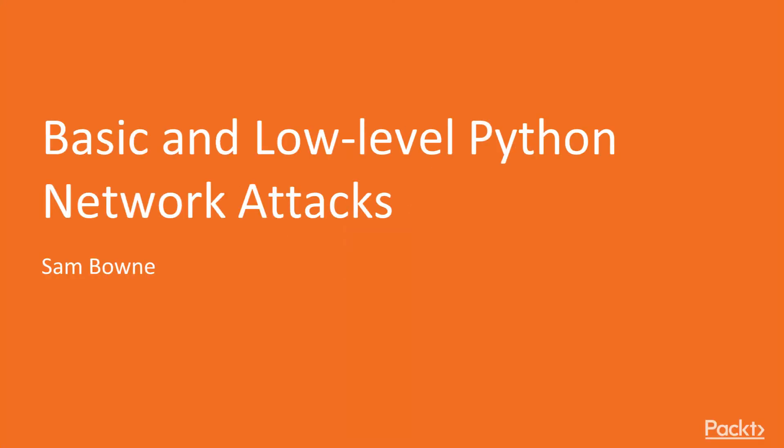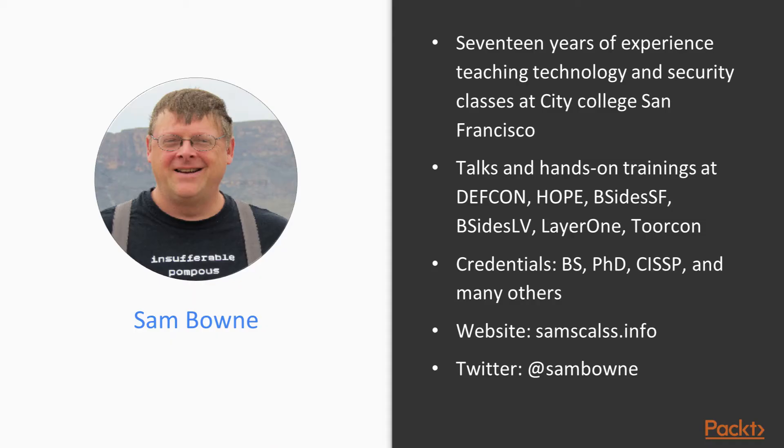This video introduces the basic and low-level Python Network Attacks course. I'm Sam Bowne.